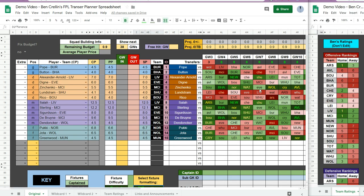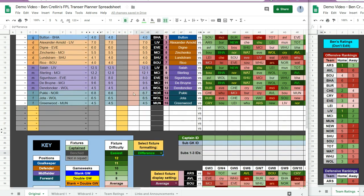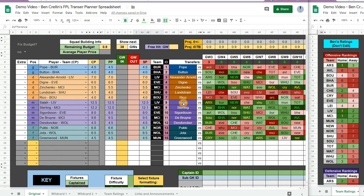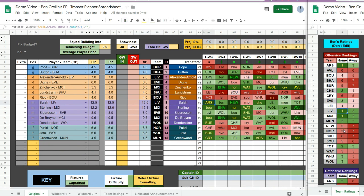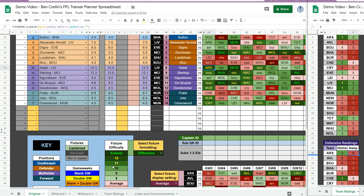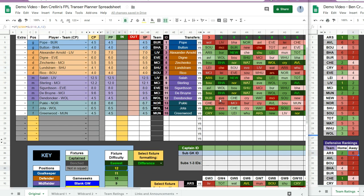So this version of the formatting calculates the difference between the two teams' ratings. So for example when Liverpool play Arsenal, for Salah you get the difference between Liverpool's home attacking rating and Arsenal's away defensive rating. And that makes it the second easiest fixture because Arsenal have a bad away defensive rating.